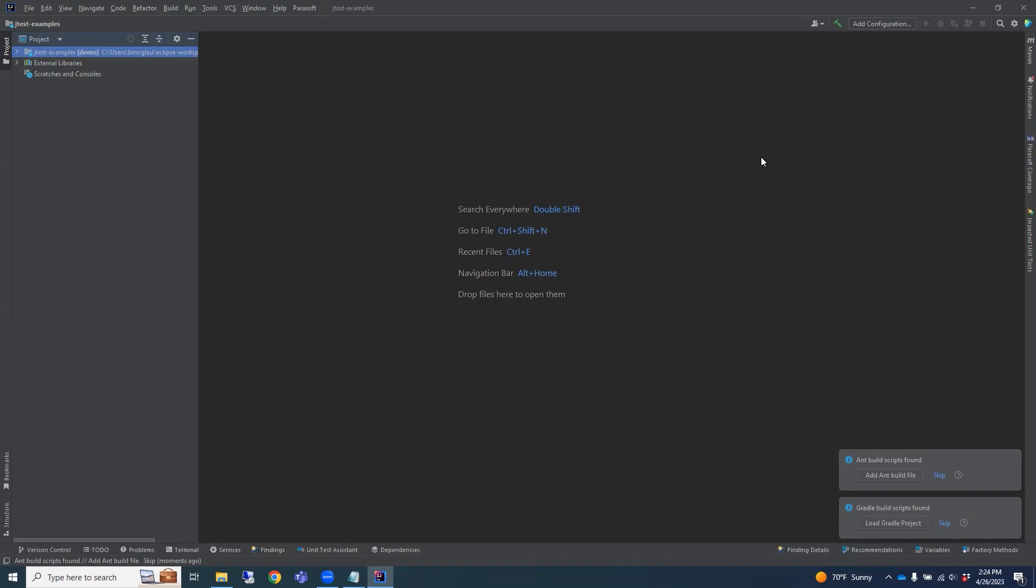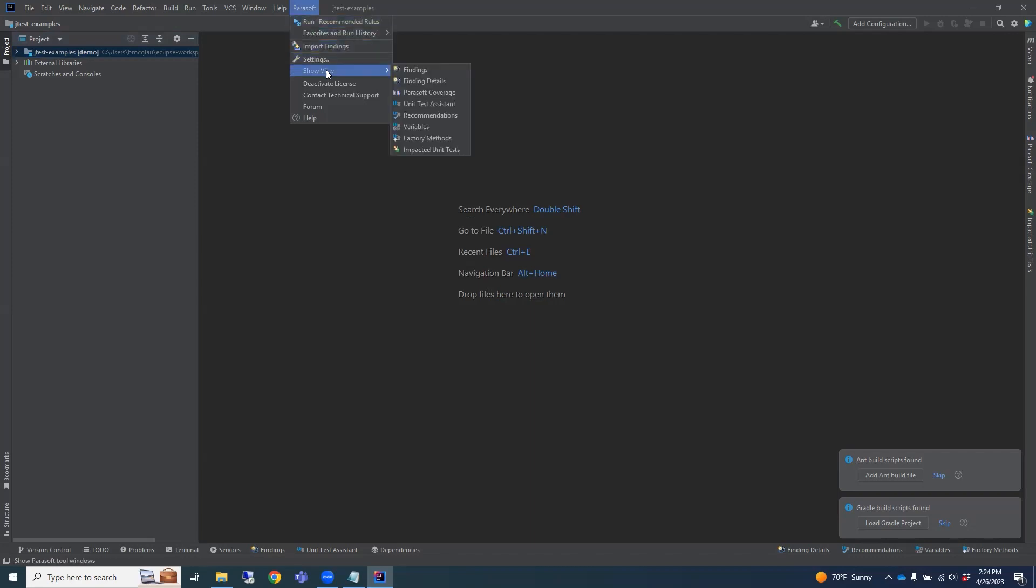You can launch the views by clicking on the Parasoft menu option, then Show View, Unit Test Assistant.